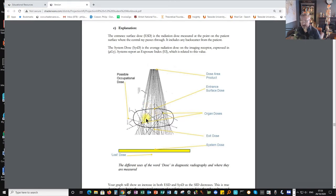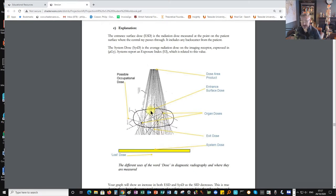Inside the patient, X-rays can either pass straight through and get recorded by the receptor, be absorbed and not recorded at all, or be scattered via a Compton scattering event. Scattering can occur at any angle — some is backscatter, some is forward scatter. Forward scatter gets recorded on the receptor, while backscatter and side scatter may cause occupational exposure to anyone in the X-ray room. At the receptor, we measure system dose — the amount of radiation landing on the receptor, made up of primary beam and forward scatter.